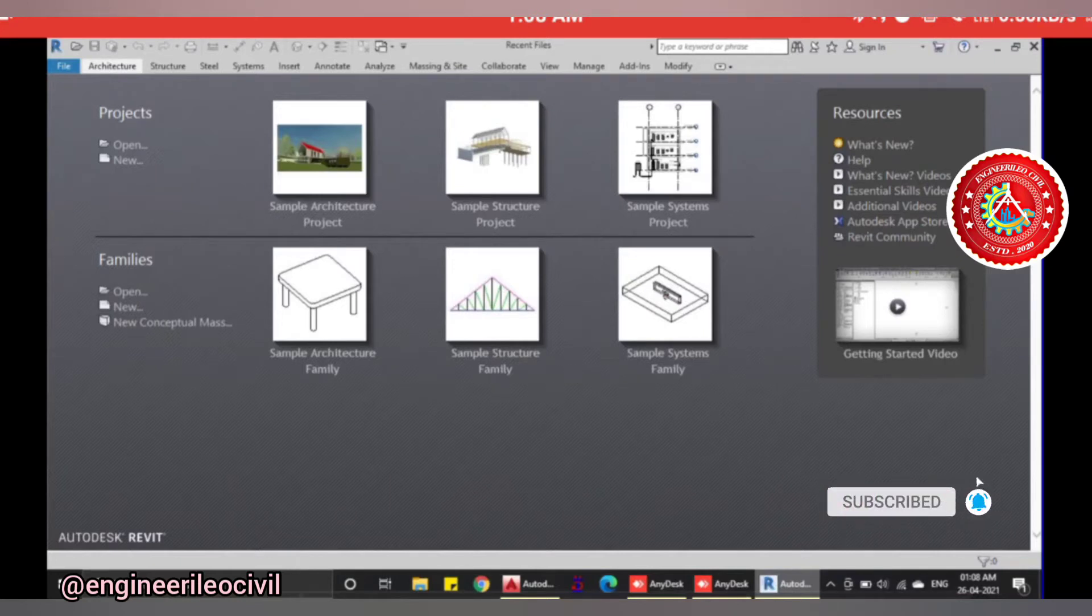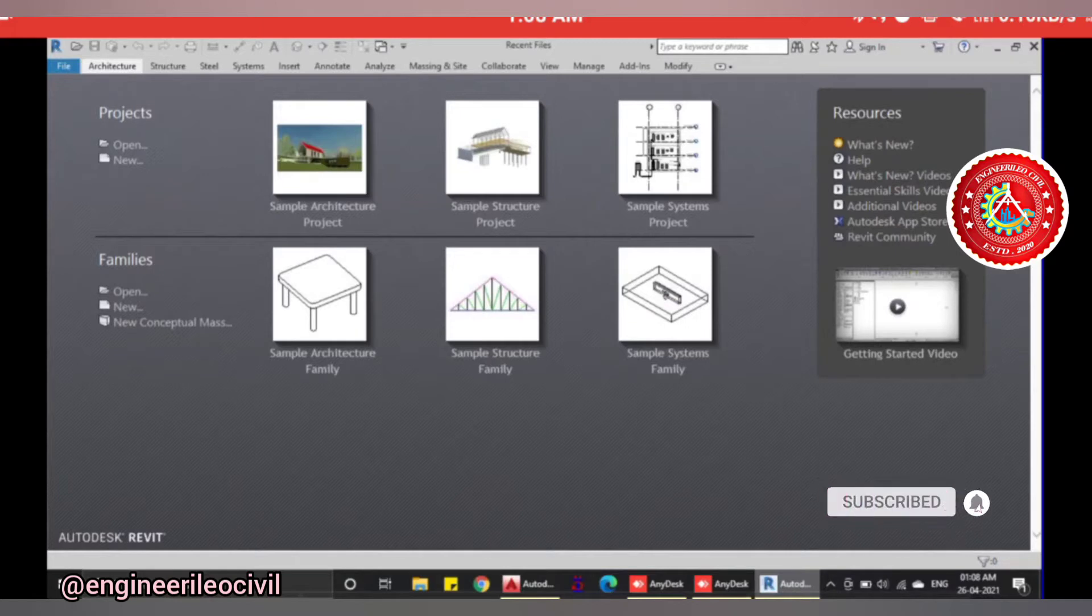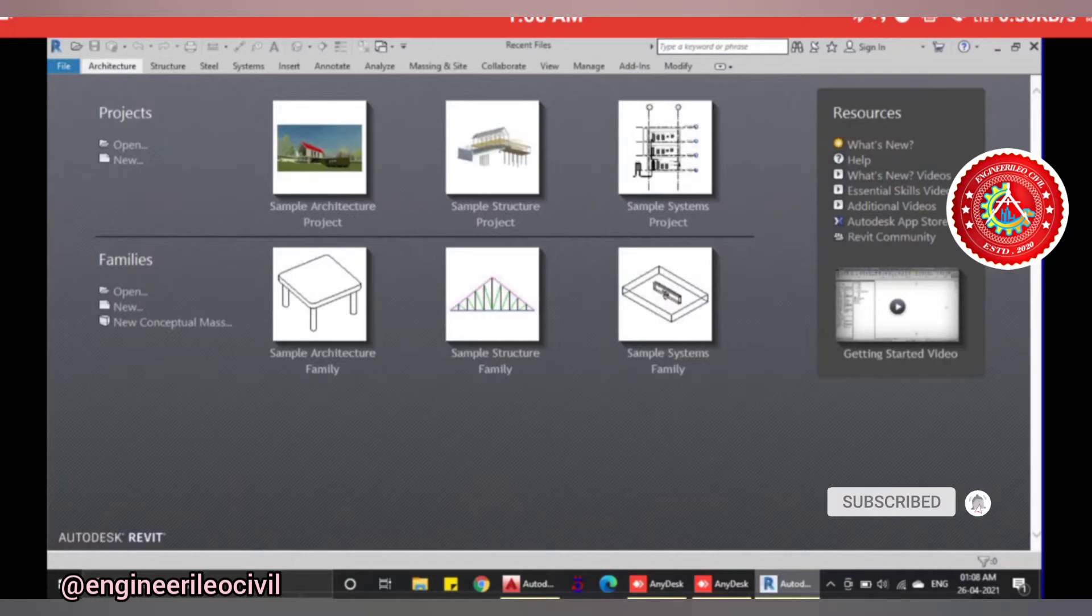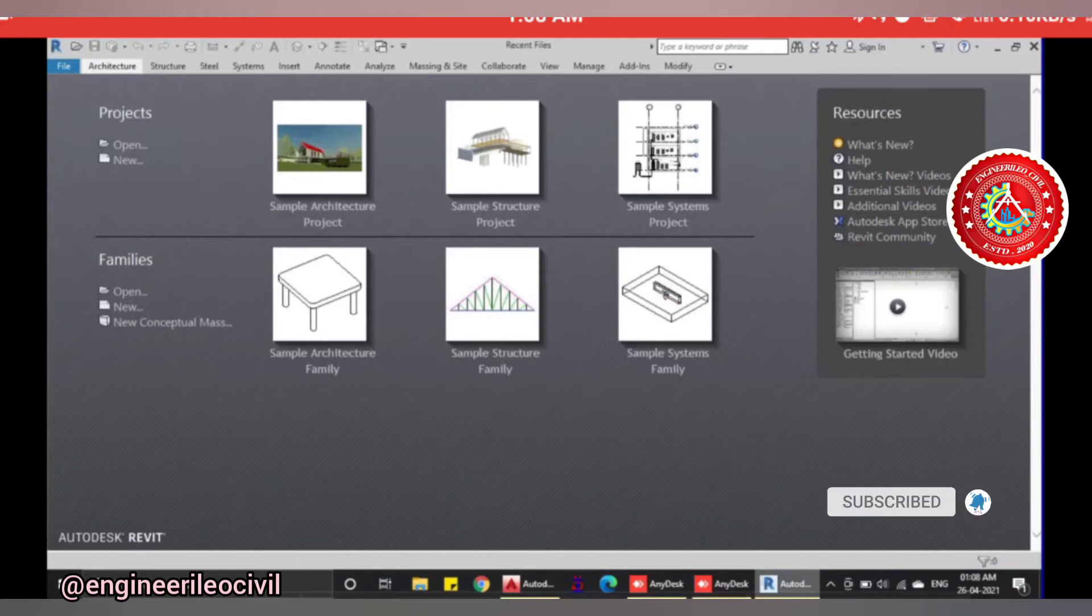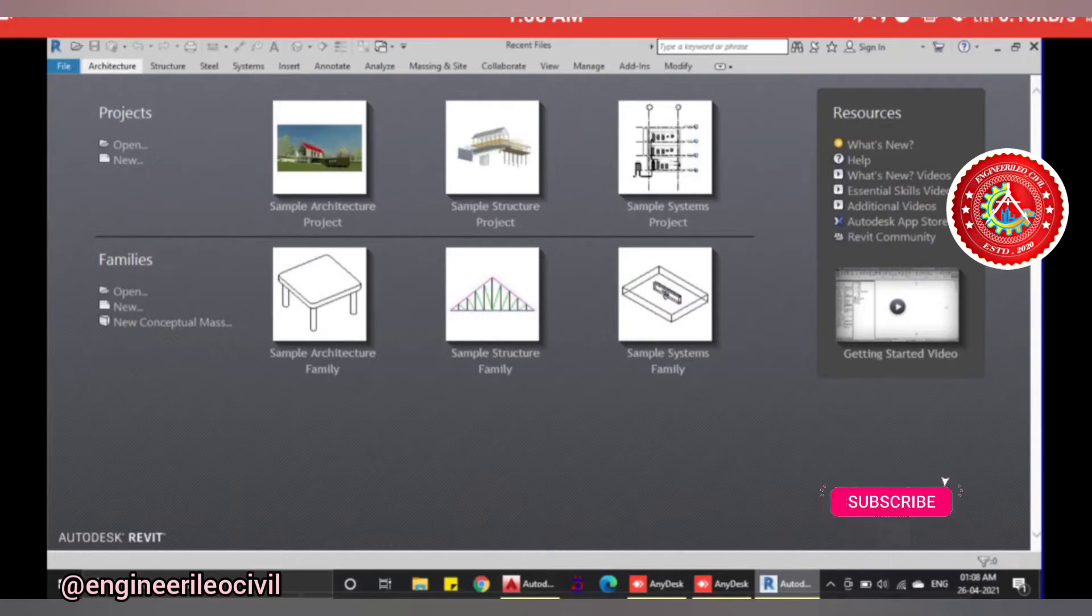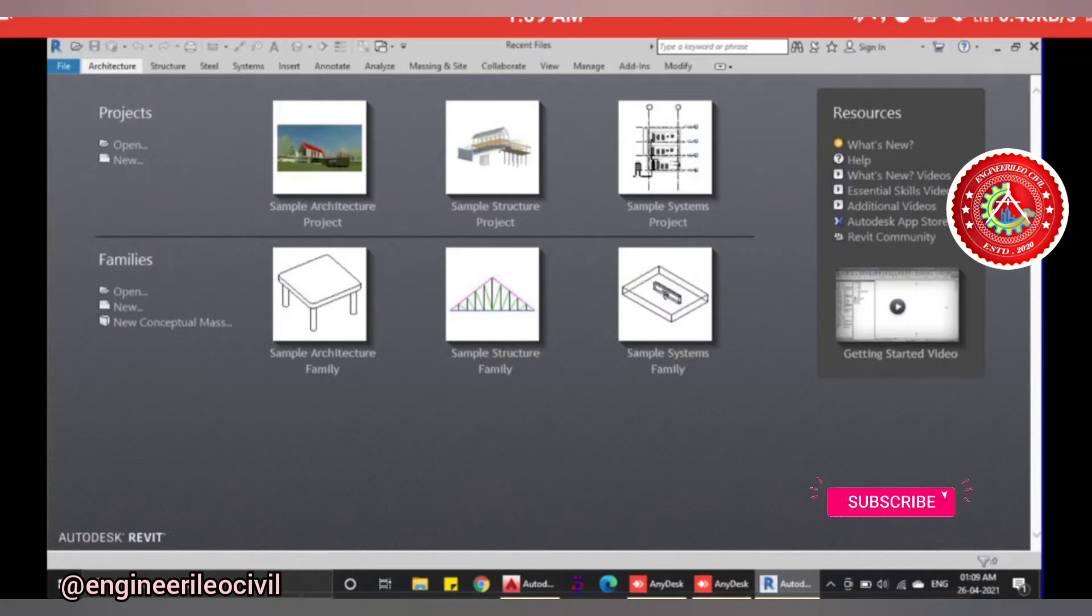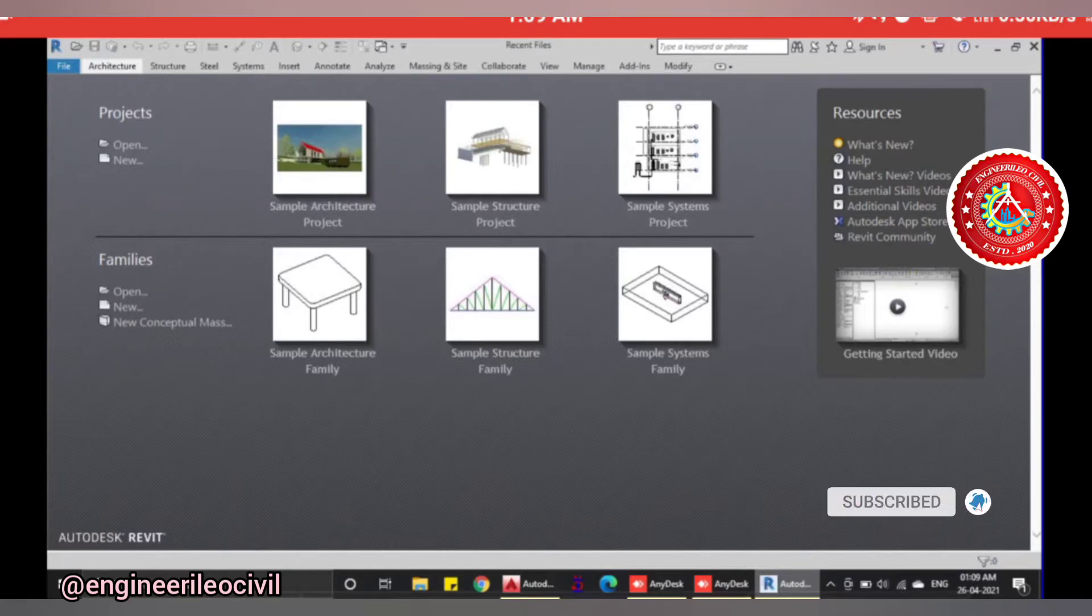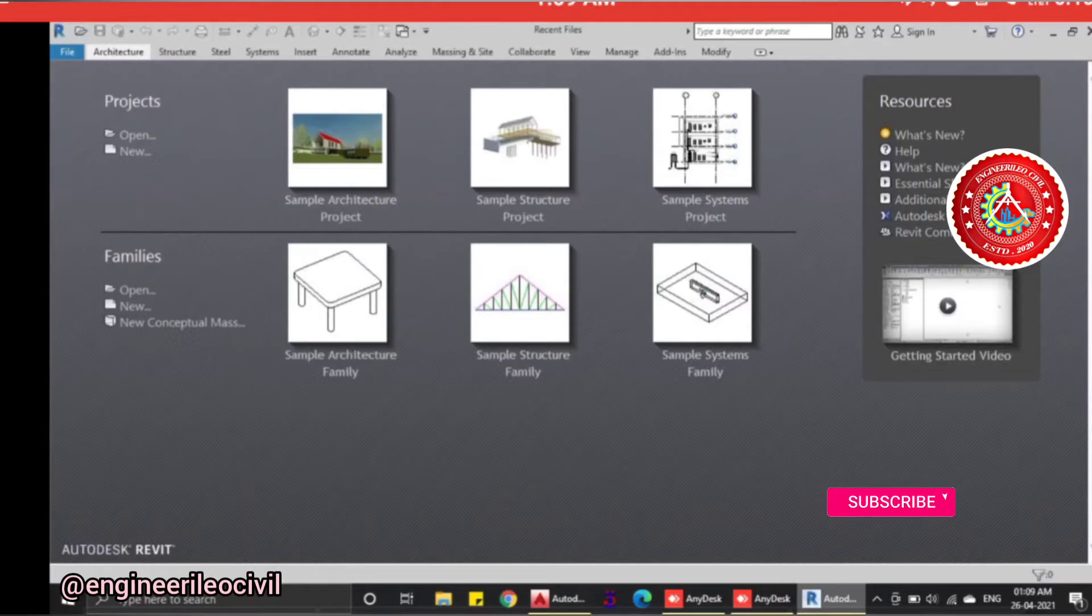A project provides essential information about the building model such as size and location of components, materials used, annotations and so on. The display settings in the project file define the appearance of the model in project views. Project templates have default project units and settings to start a project with initial conditions like building levels, standard views, and system families like walls, floors, and others.